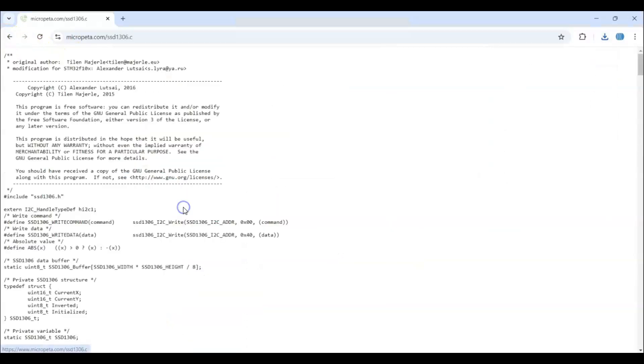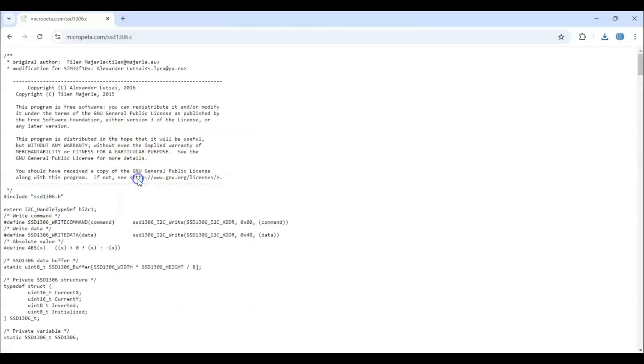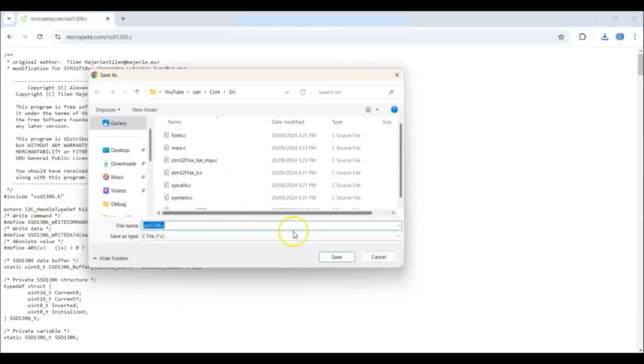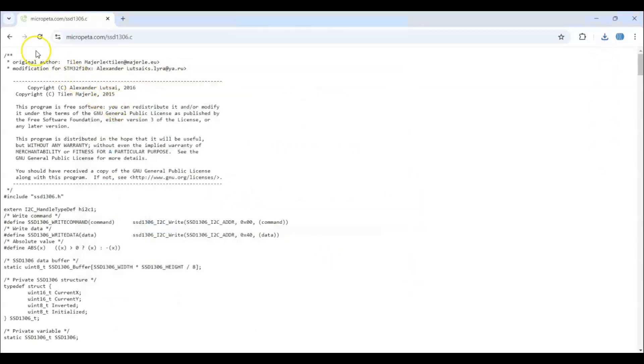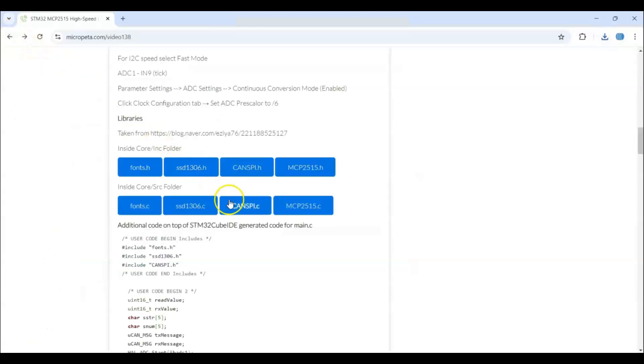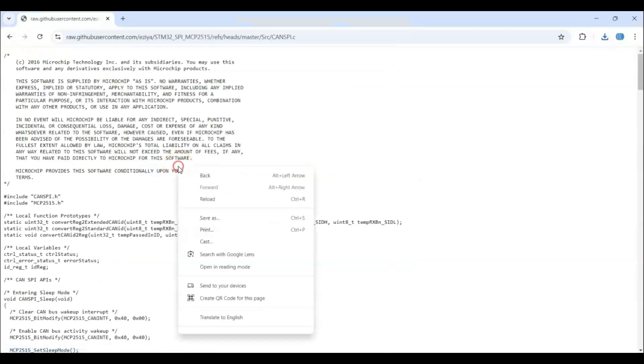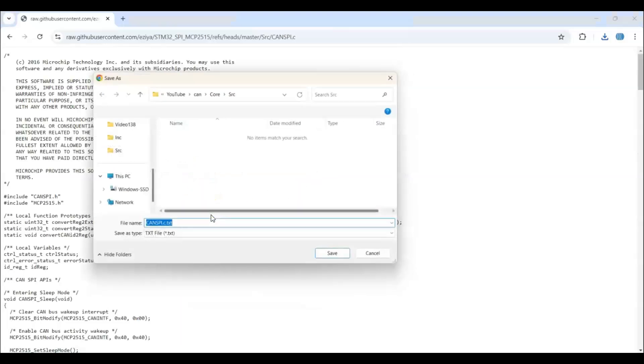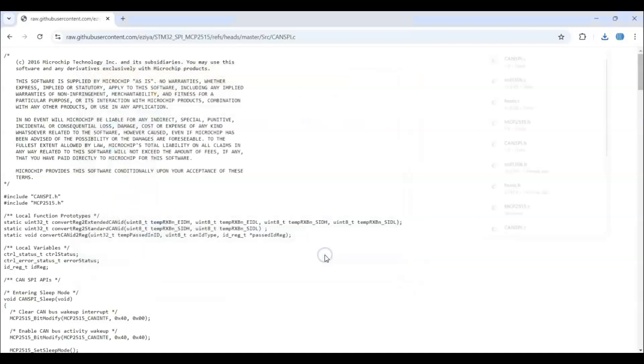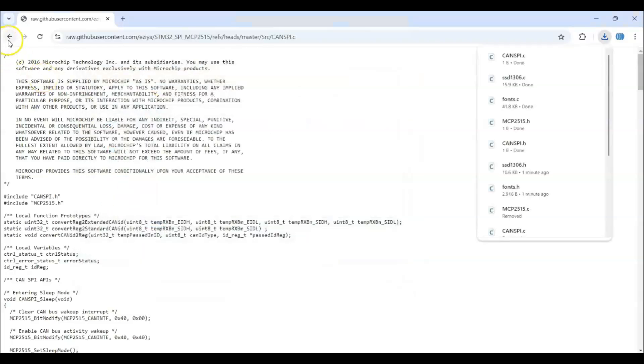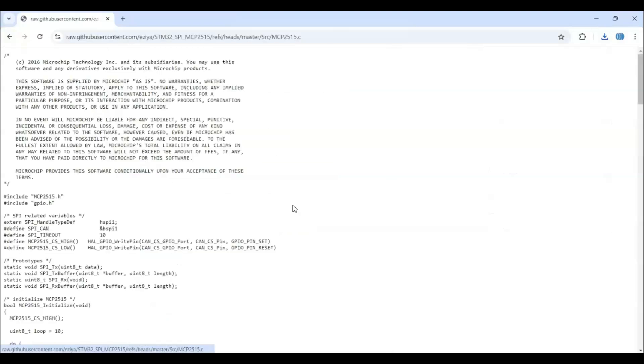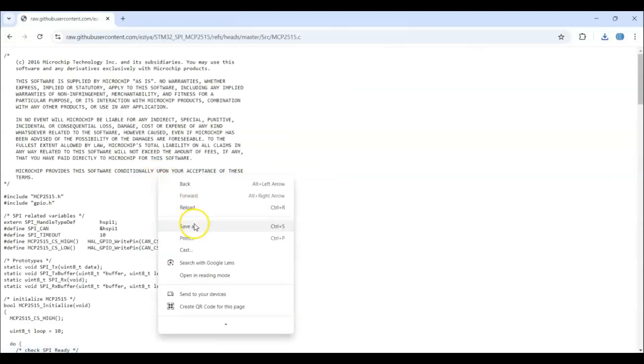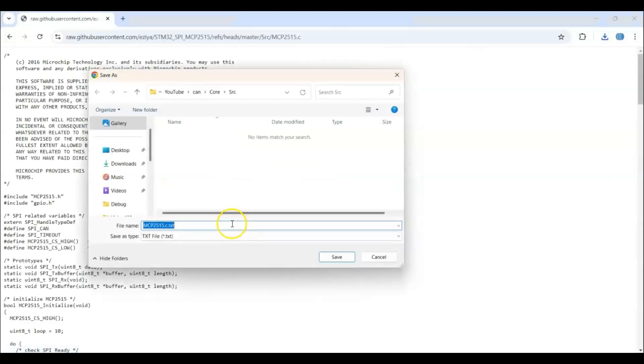Likewise, we save all of them. Next one. Right click. Save as. Save. This one. Right click. Save as. And we need to delete the .txt. Save. And finally, this one. Save as. Delete the txt. Save.